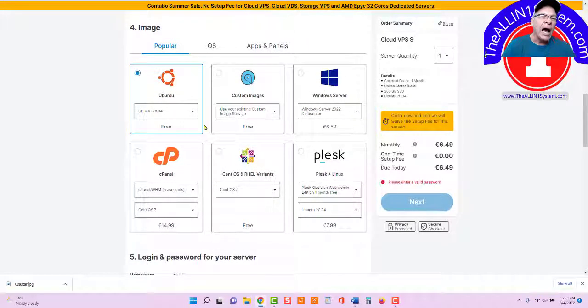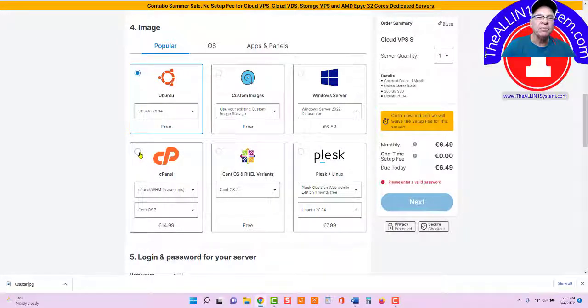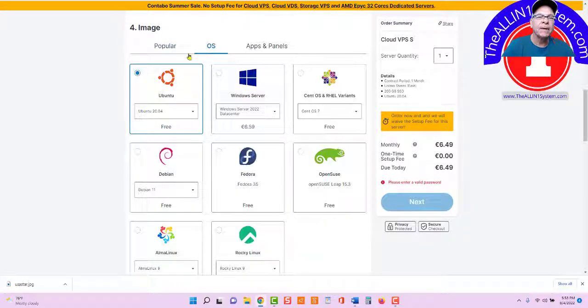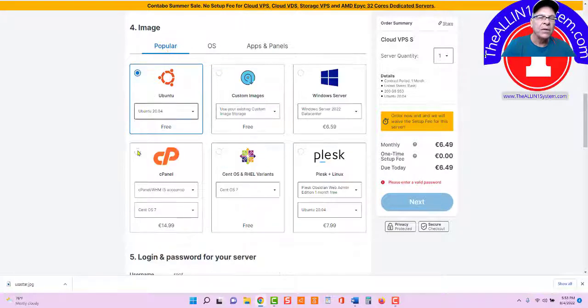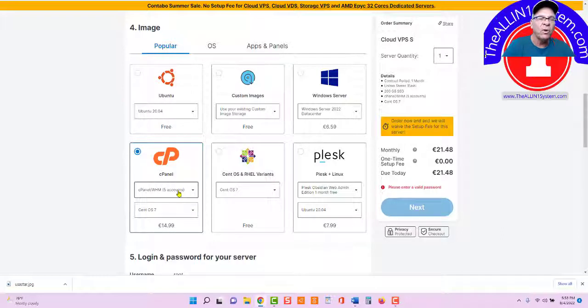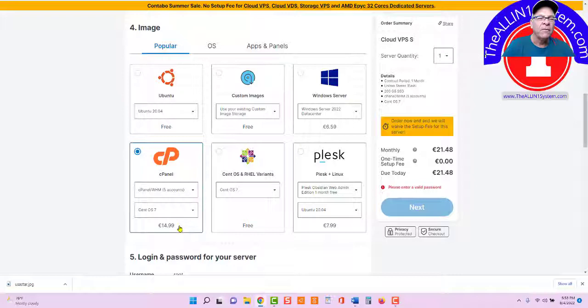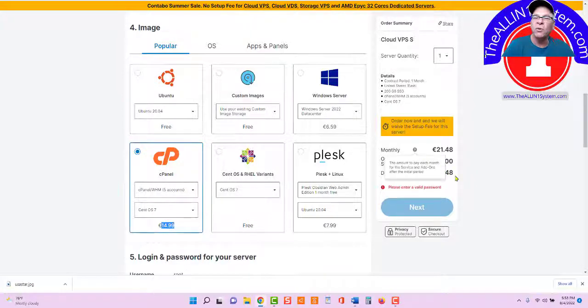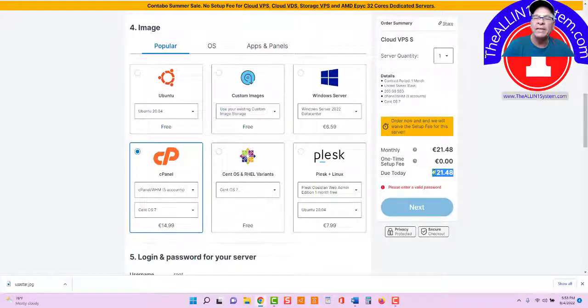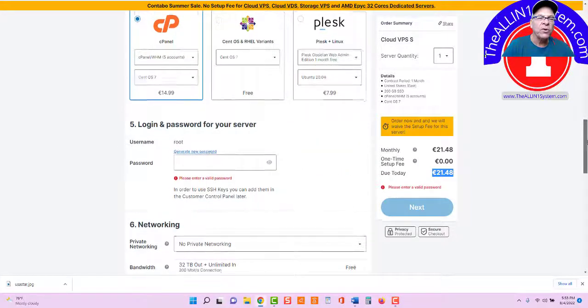I use cPanel as my operating system. And the reason I use cPanel, you can see right here, I got five accounts. I can operate five WordPress websites from one cPanel account. $14.99, so it's going to run you about $25 USD per month. That's all you need.